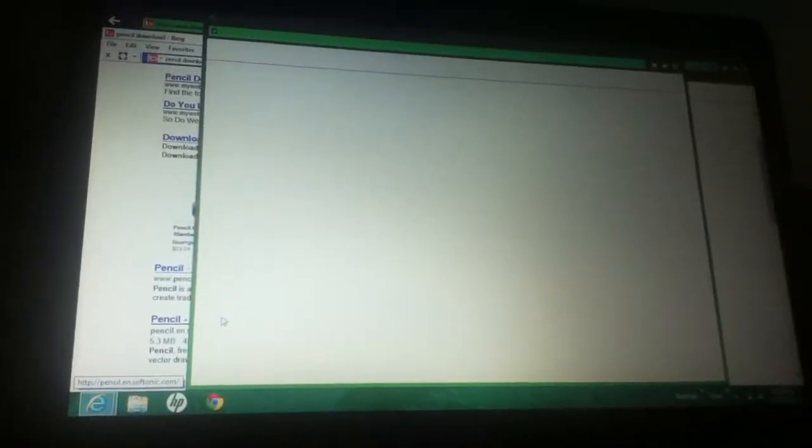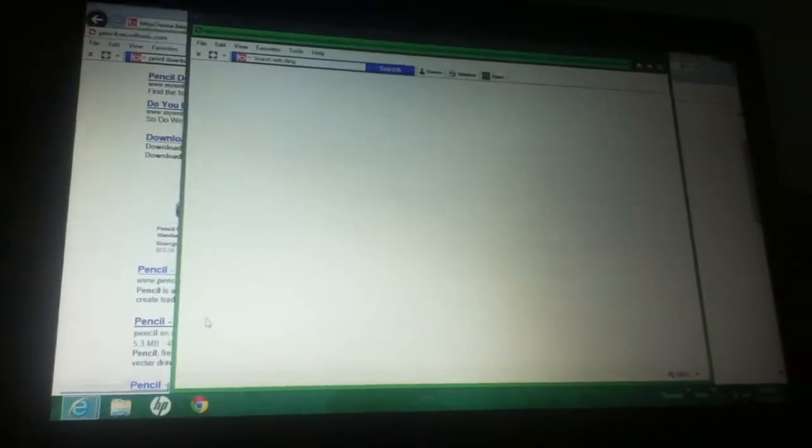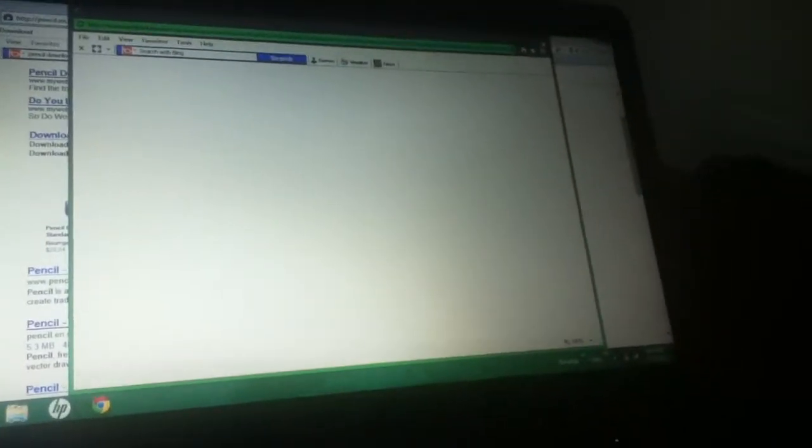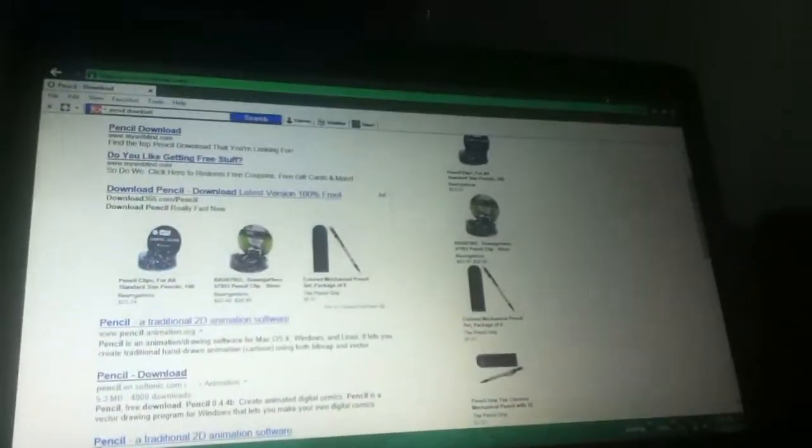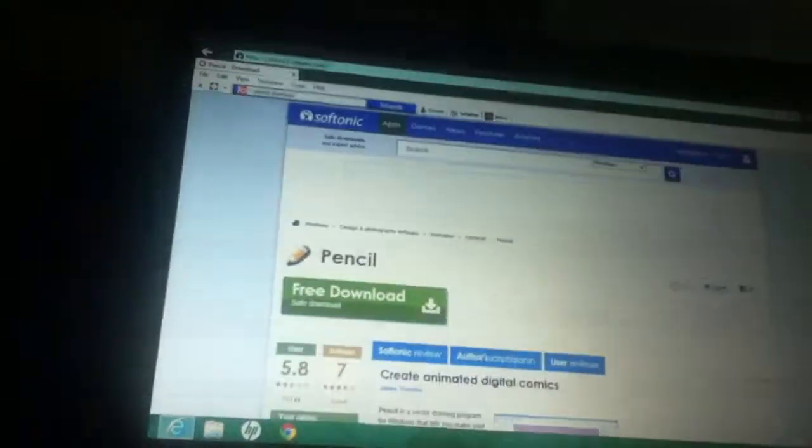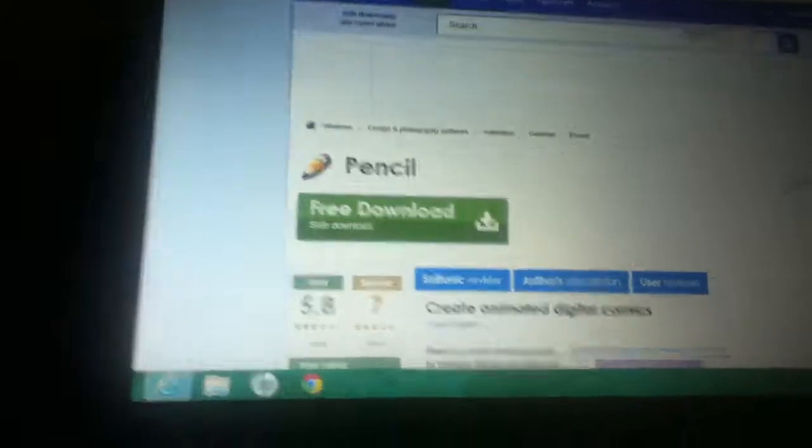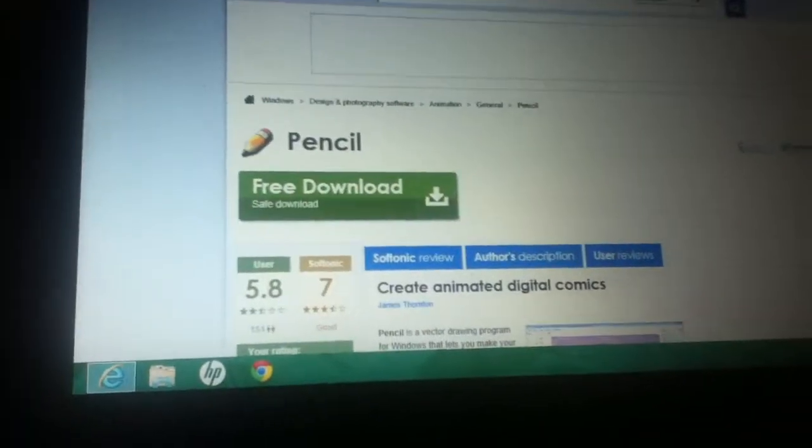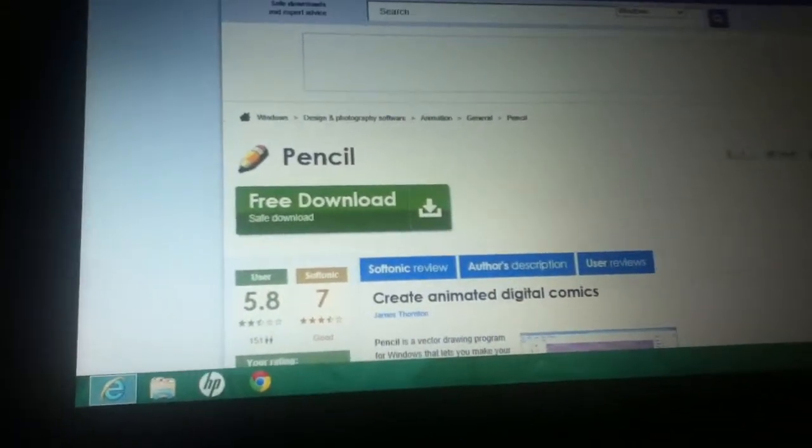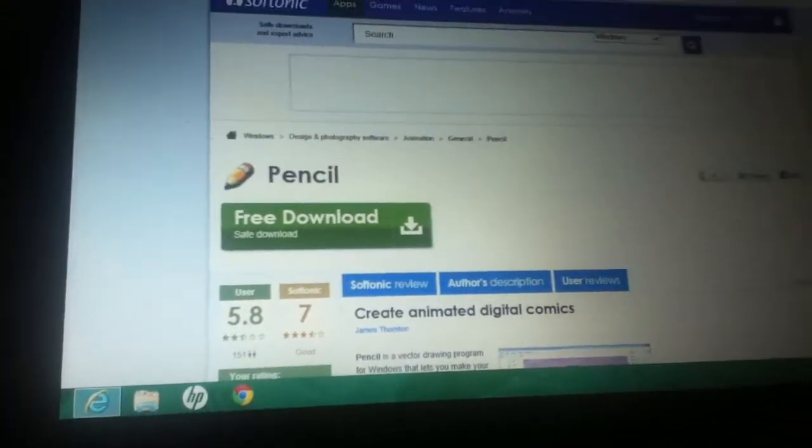Once you're done, you're going to go into softnix.com. It's gonna load and you're gonna click on 'free download'. It's a safe download.